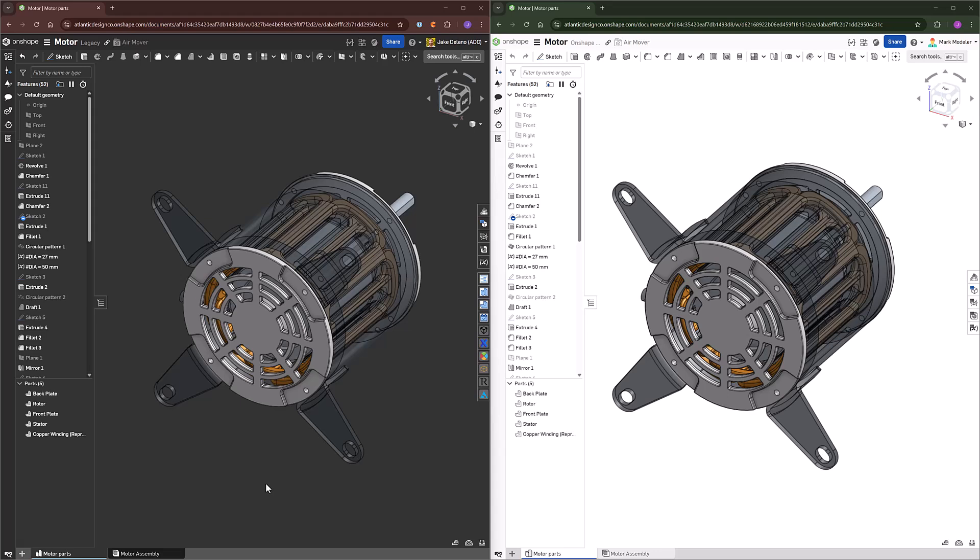Now, Onshape does do assembly mates differently from other systems, but as you'll see during today's demonstration, it's done with the intent to make your life quicker when assembling components.